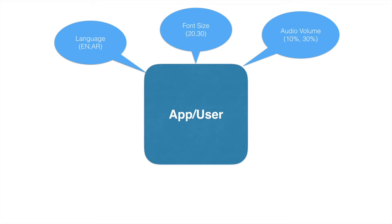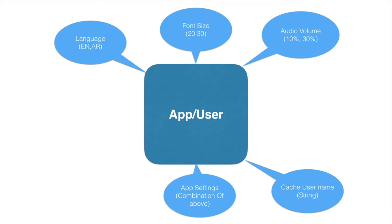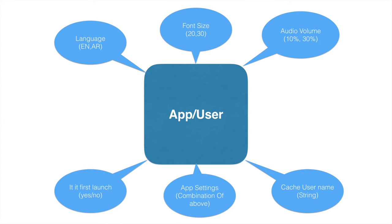The app itself would like to cache the user name. Also there is a scenario where some of the app settings need to be maintained or it could be as simple as checking whether application is launching for the first time and based on that do some kind of logic.